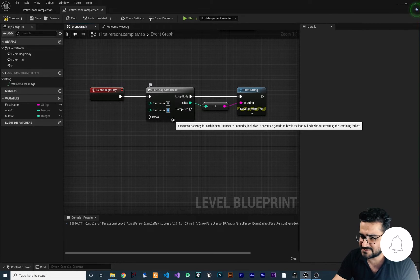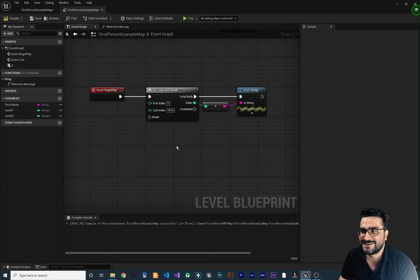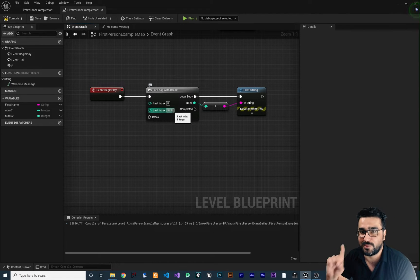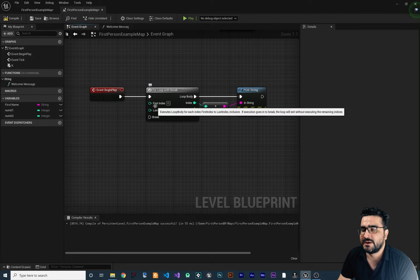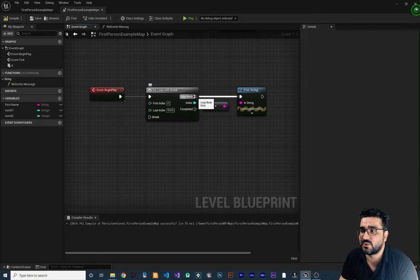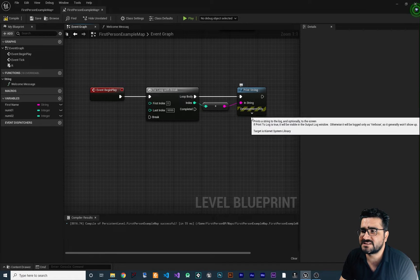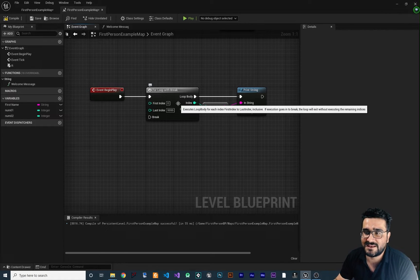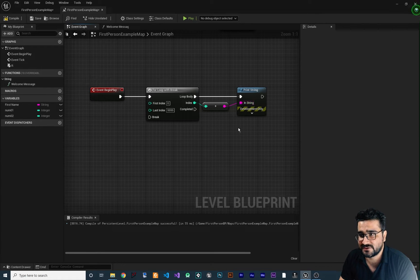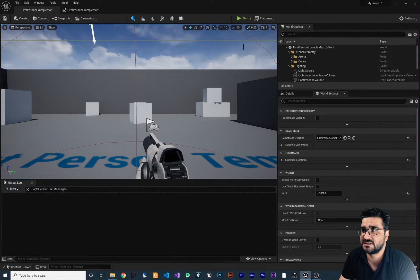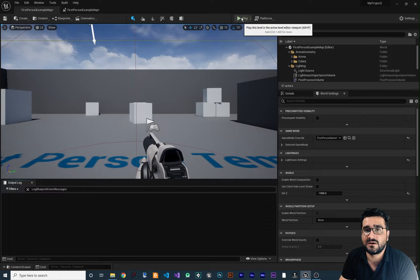The first index we want to be zero and the last index a big number. It will start from zero up to that number, increasing by one each time. Each time it increments, it executes whatever is connected to the Loop Body — in this case, the Print String gets that index: first zero, then one, then two, converts it to a string and displays it. Compile it and it works like a regular for loop.